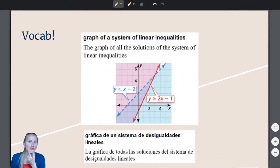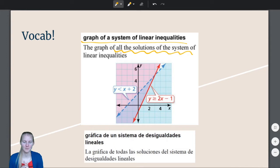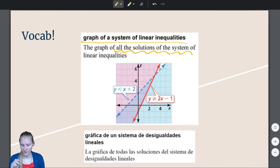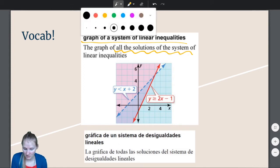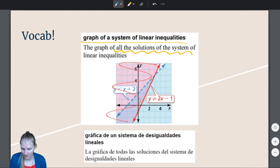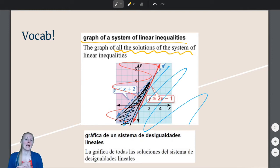Our success criteria mentioned graphing. What does the graph of a system of linear inequalities look like? The graph is the graph of all the solutions of the system. When we checked solutions in the entry task, we needed the point to work for both inequalities. So the graph is where we shade the red region and the blue region, and our solution set is wherever they overlap.